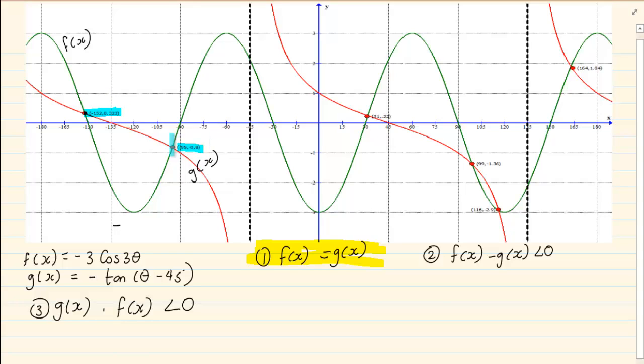Then it's cutting again at minus 95 degrees, cutting again at 31 degrees, again at 116 degrees and again at 164 degrees.